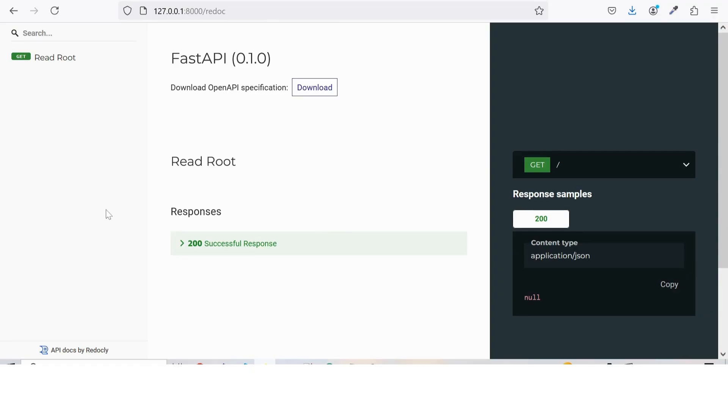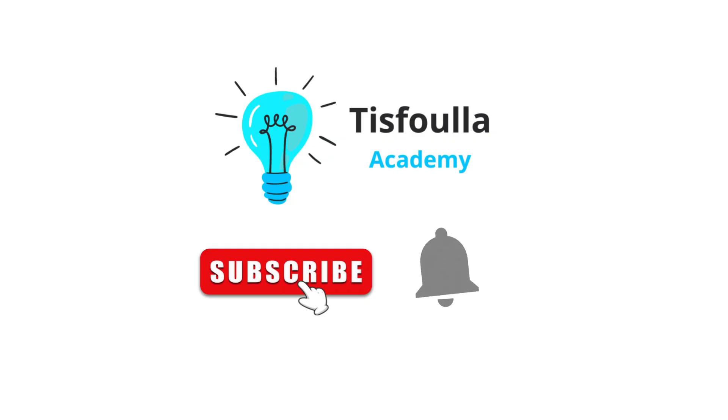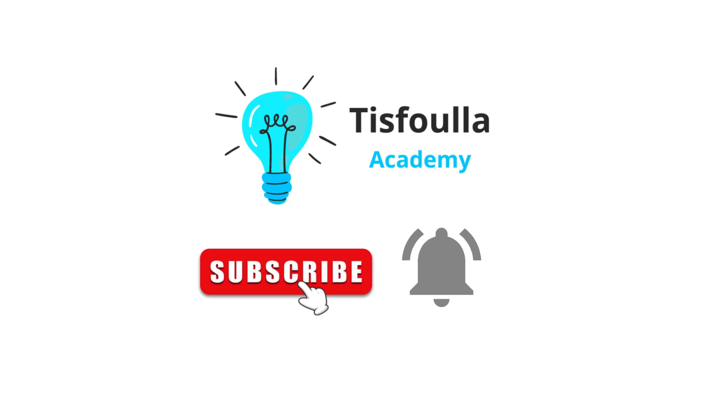And there you have it. Your first FastAPI application up and running. In just a few lines of code, we've created a simple API, started a server, and accessed auto-generated documentation. FastAPI makes it all incredibly easy. And that's a wrap for our introduction to FastAPI. I hope you found this tutorial helpful and that you're excited to dive deeper into FastAPI. In the next video, we'll explore more advanced features and start building a more complex API. So make sure to stay tuned for that. Thanks for watching, and I'll see you in the next video.